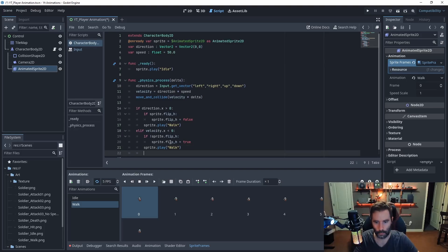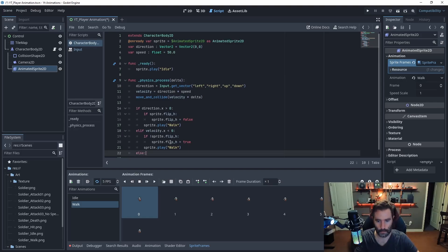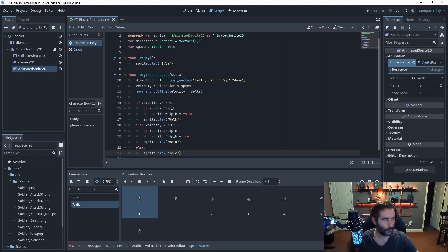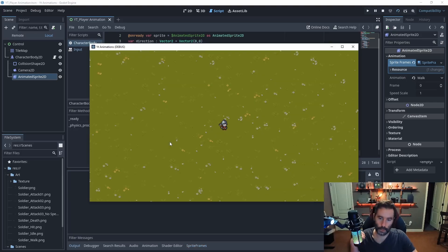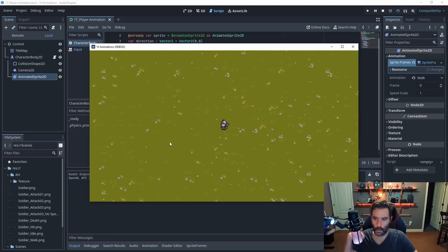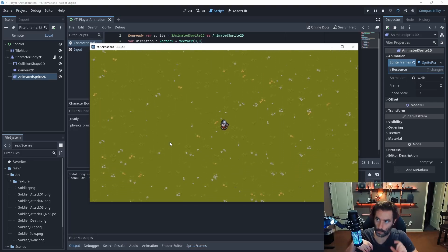Back out to the else statement — here simply call sprite.play('idle'). Testing it: moving right and left works and the sprite flips correctly, but moving up and down doesn't animate. That's because there's no up/down sprite sheet — so we'll need to work around that.